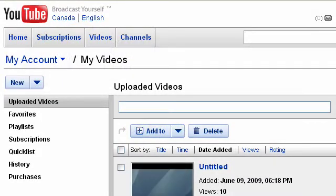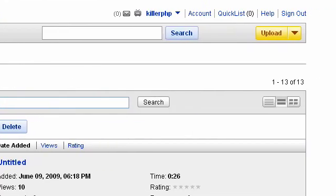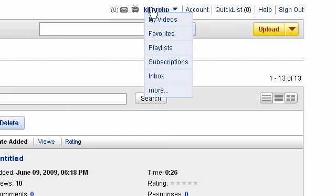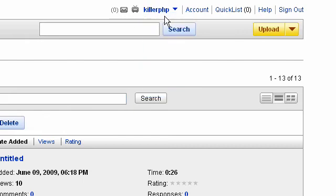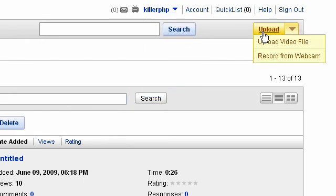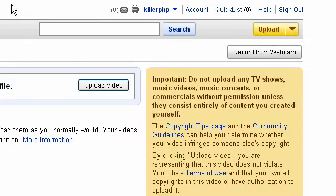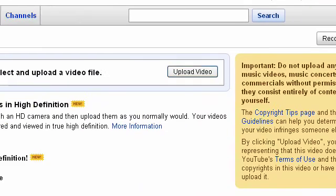All right, since we have our basics covered, let's jump into YouTube. Now I assume you have an account and have logged in. I've logged in here - I know I'm logged in because my account is killerPHP.